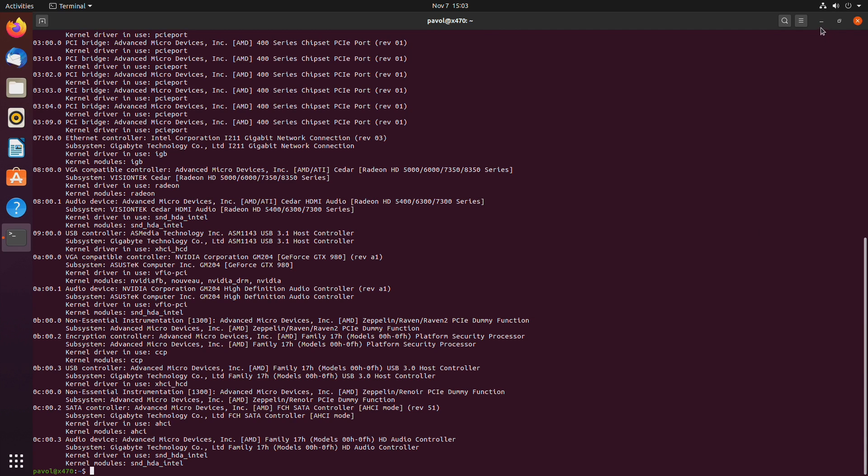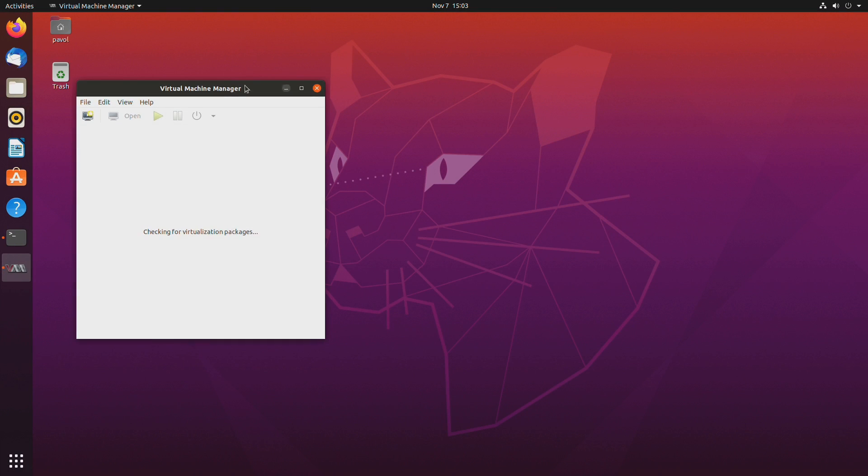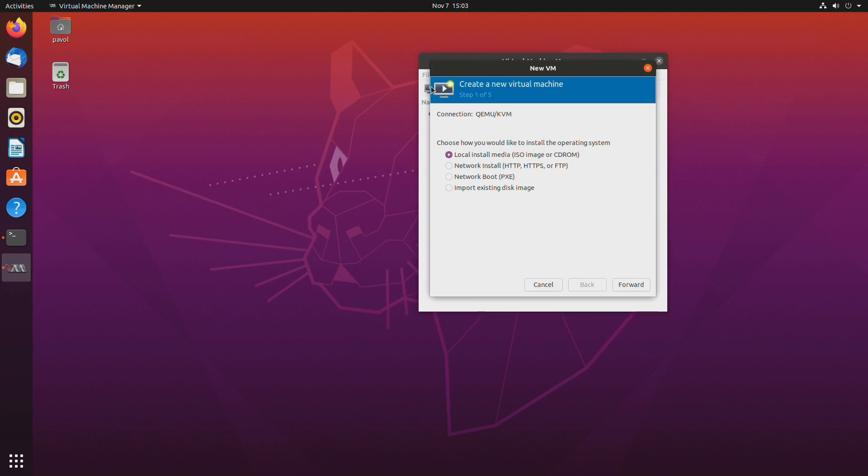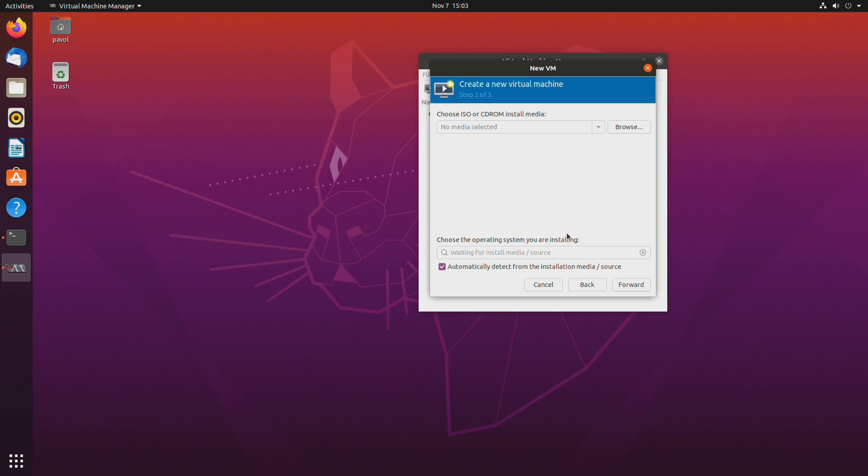Let's open virtual machine manager. Create a new virtual machine.